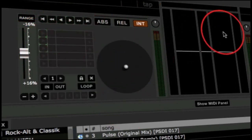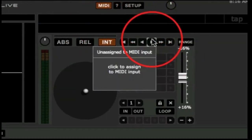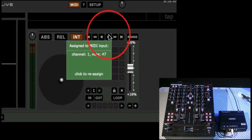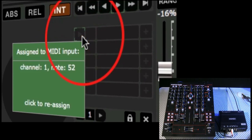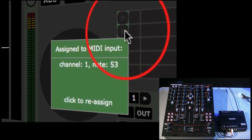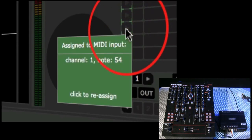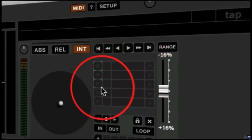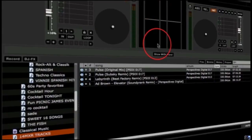Let's head over to the right deck or deck number two and do the same. Play button, click, hit the play button on the 14MXR — it turns green. Let's go to cue point number one, cue point number two, cue point number three — hitting number three on the 14MXR. We now have our play button and three cue points mapped on our Scratch Live software.